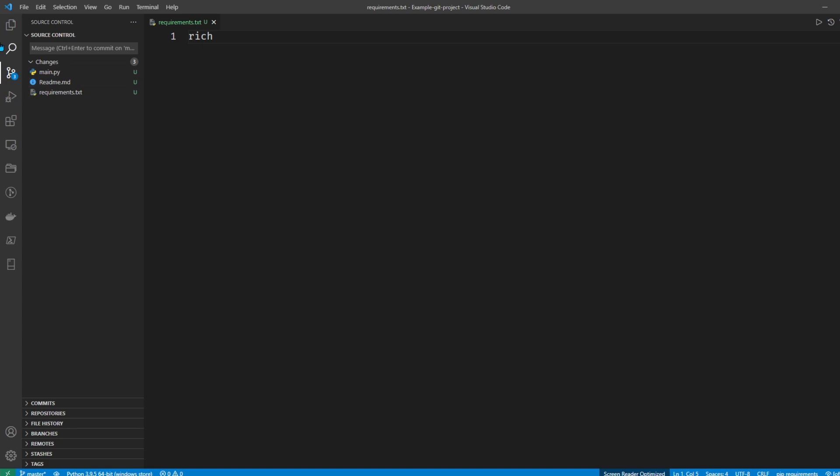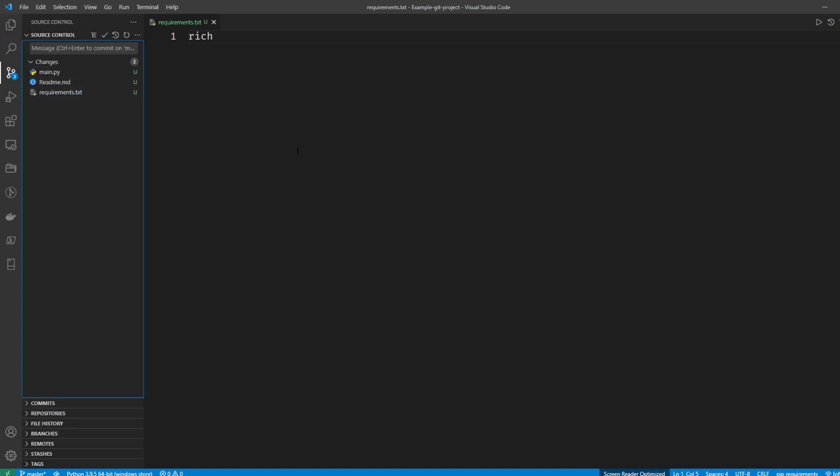So these three files match these ones up here in my explorer, and it actually gives you a nice visual representation of how Git works. You can see that it detects three files with changes in it that it's never committed.